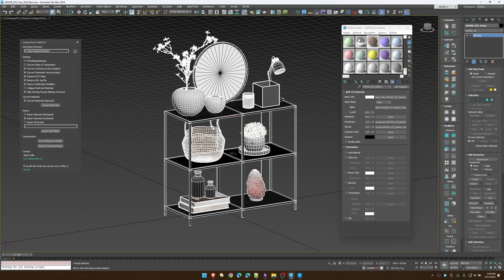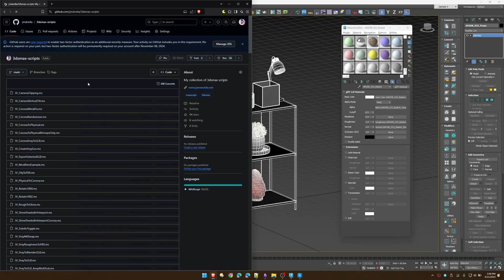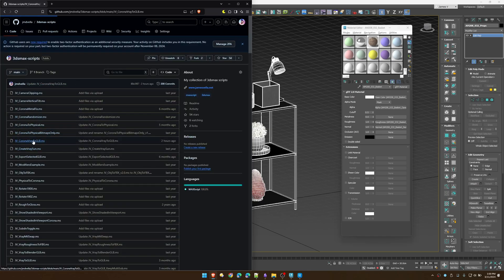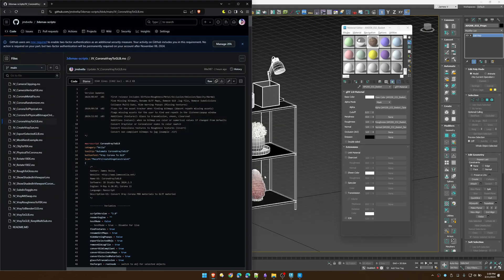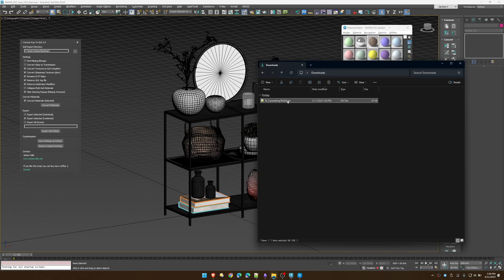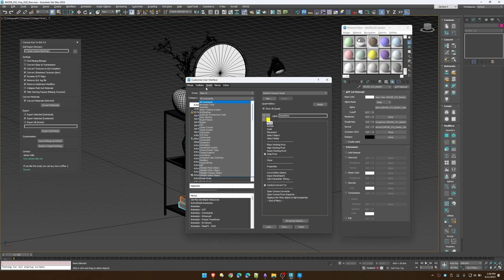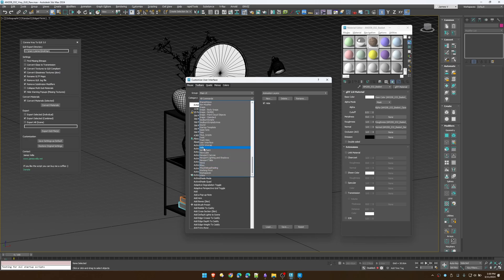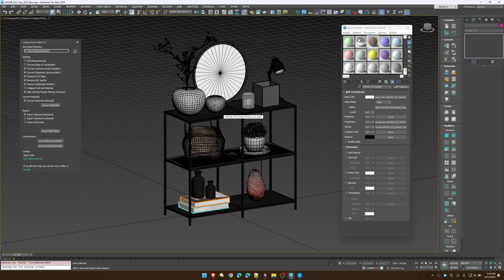To download the script, the link will be in the description — it'll take you to my GitHub page where you can find the Corona V-Ray GLB script. Just download it, drag it into 3ds Max, then find it by right-clicking to customize toolbars. Look under the 'Bella' category and it'll be the 'Automate Corona V-Ray to GLB' with a little hinge icon. Drag that to your toolbar and you're good to go.